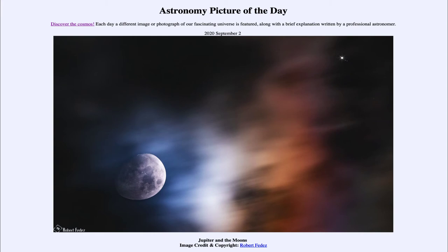Jupiter is currently being explored by the Juno spacecraft, which is orbiting around Jupiter and exploring it in great detail for us.